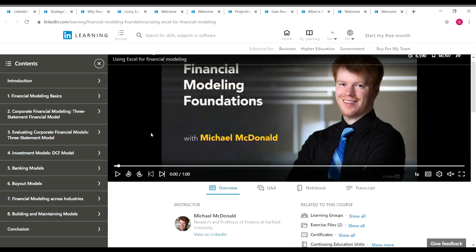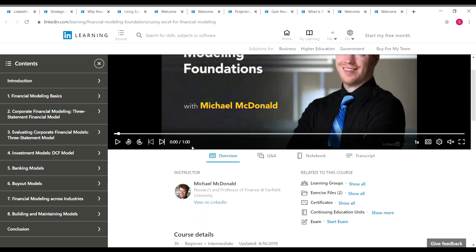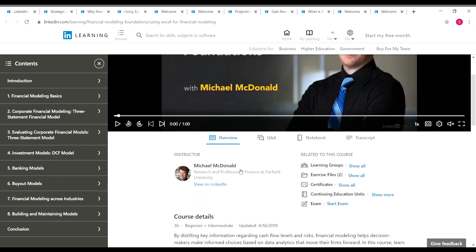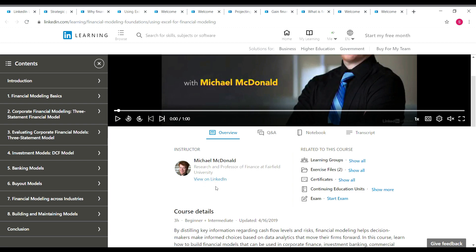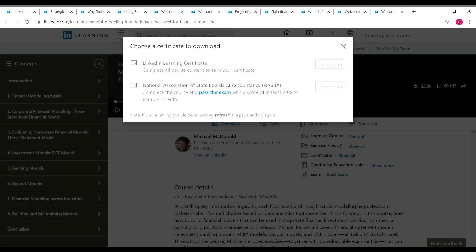The next course is Financial Modeling Foundations. You can learn all the topics shown on the left side, and the instructor is Michael McDonald. This is the third course and has three hours of content. It's a beginner plus intermediate level course, so even if you know a bit of financial analytics you can take it. For this course you will get two certificates: a LinkedIn Learning certificate and a NASBA certificate.